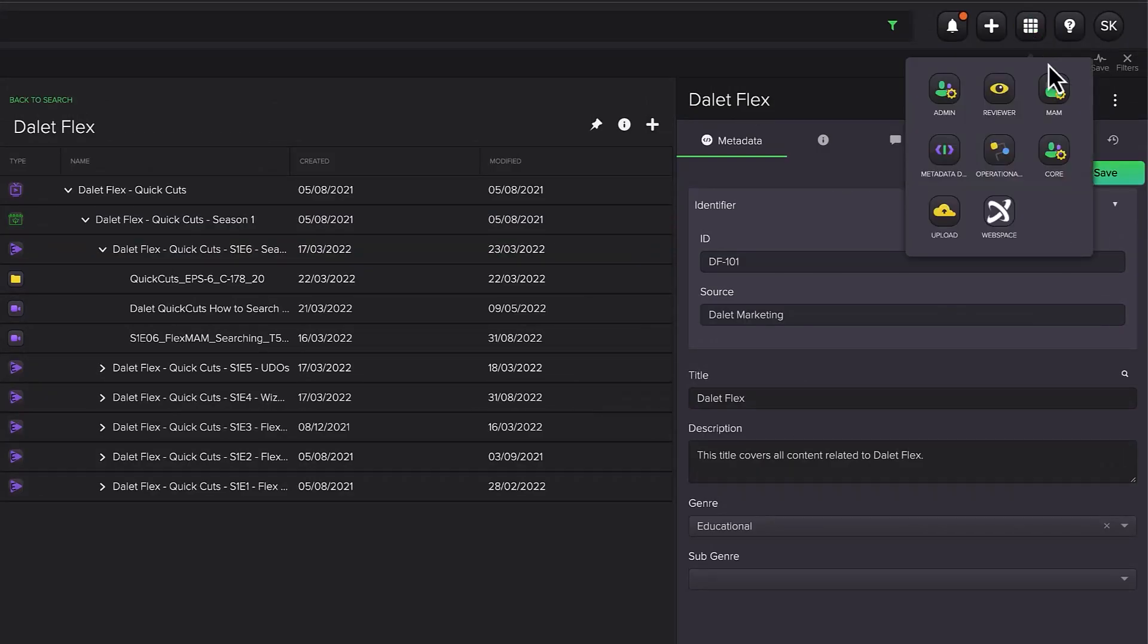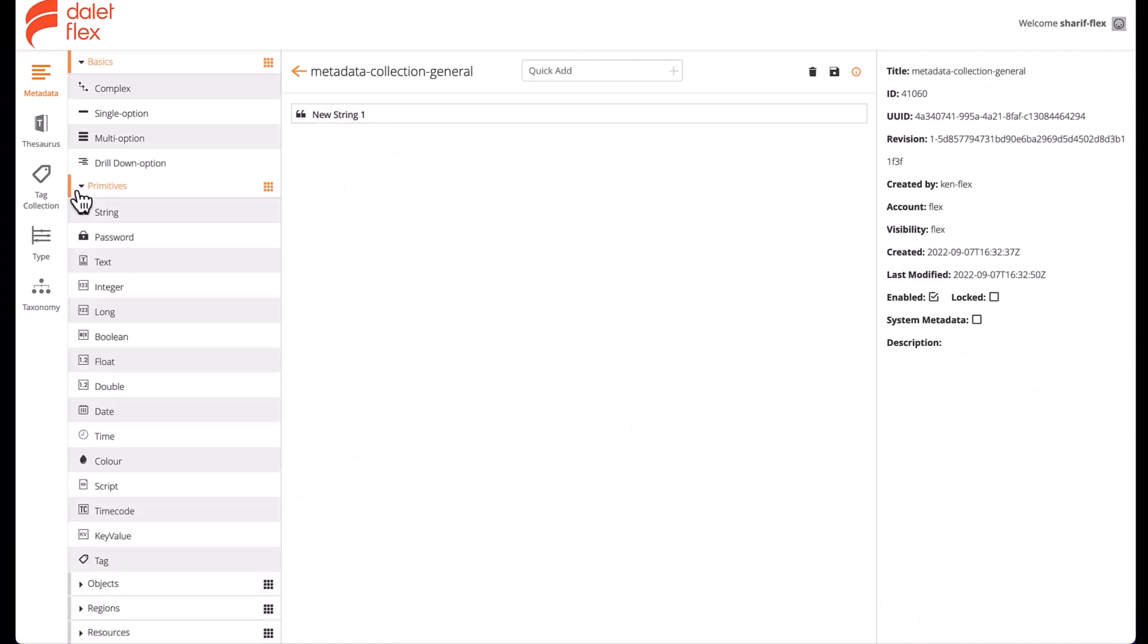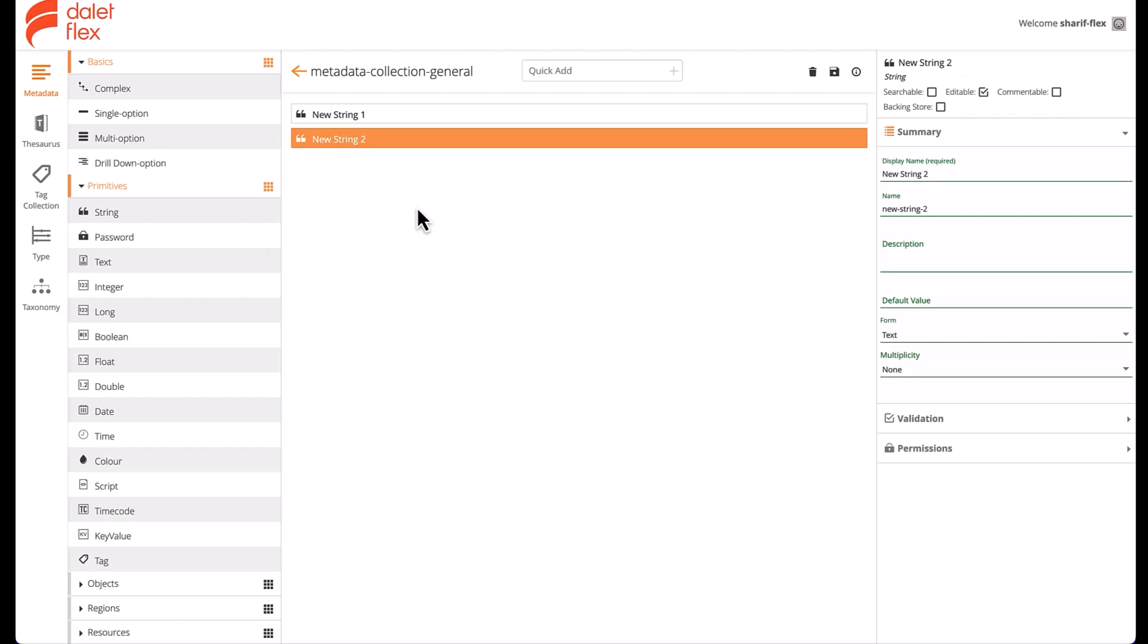The descriptive metadata on both the assets and the object hierarchy are completely customizable by administrators. You simply go into the metadata designer here and navigate to the metadata definition you want to edit. Then you can add, remove, or edit the metadata so they suit your needs.